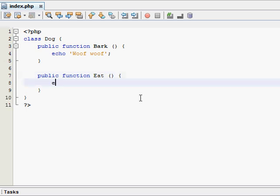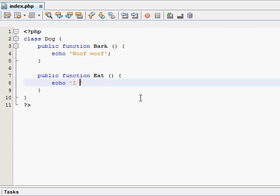We'll make a function called eat. We'll make it print out I am eating.